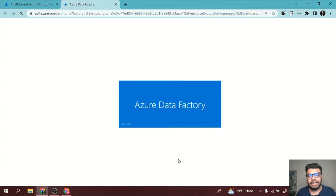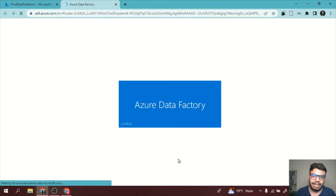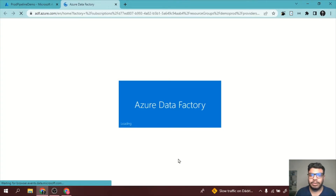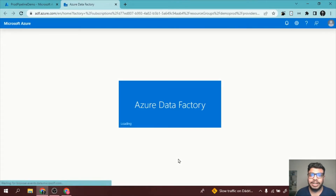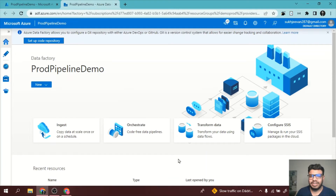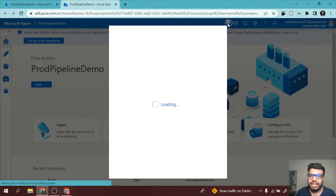In earlier videos, we learned about Azure Data Flows. Power Query is similar, but you can perform more operations in it. The main purpose of Power Query is to transform data. Whatever you can do in SQL, you can do in Power Query too.